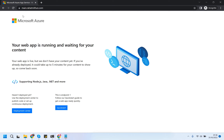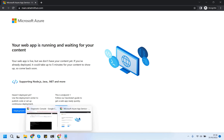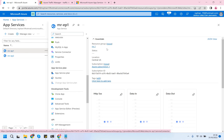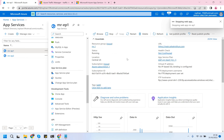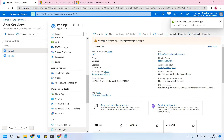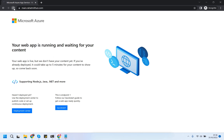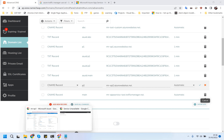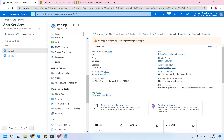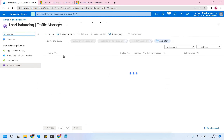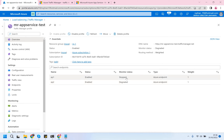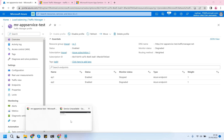This is endpoint one coming from endpoint one. Let me give it another try. One thing I can do - I can stop endpoint one and see how it actually behaves. So I stop endpoint one. It will take some time for our Traffic Manager to start the failover. In Traffic Manager, ep1 is degraded and ep2 is enabled.